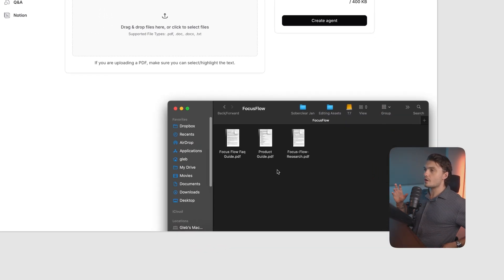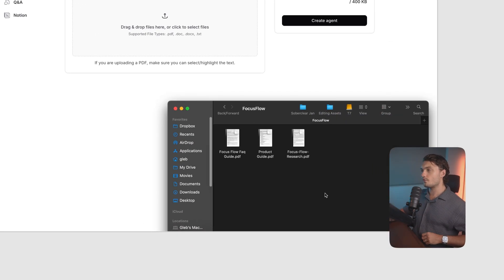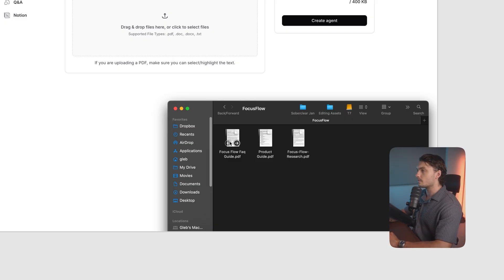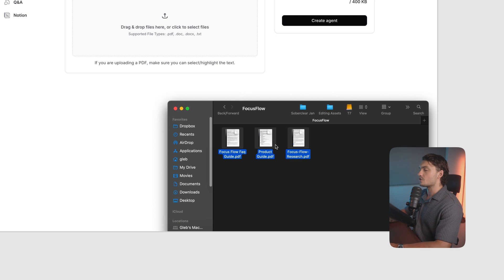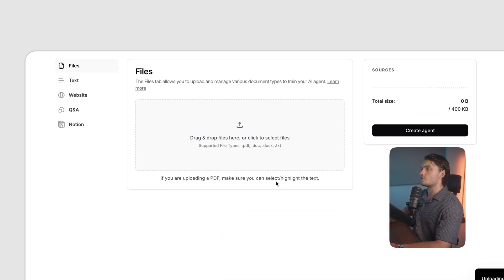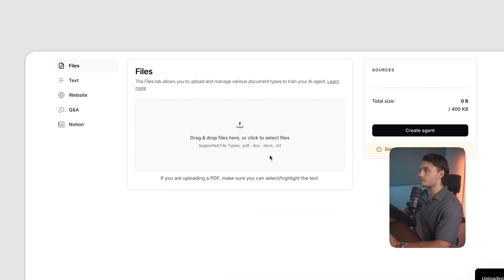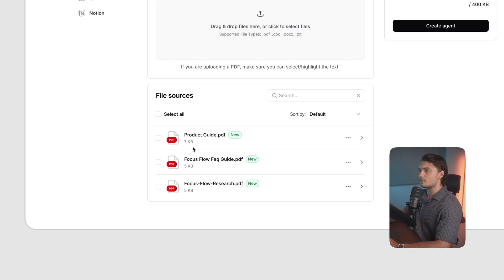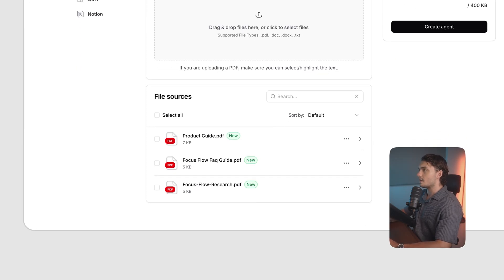Now to train our AI agent, I'm going to upload a few files with information on our company. I'm going to upload an FAQ document, a product guide document, as well as a research document on how the product was made. I just drag and drop them here and wait for them to load. Within a few seconds, you'll see the documents that you uploaded here.